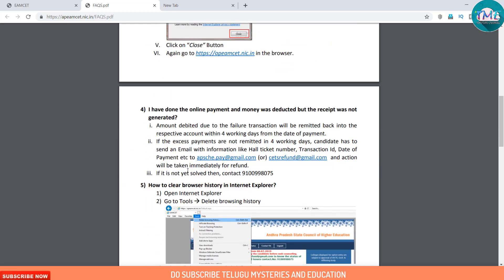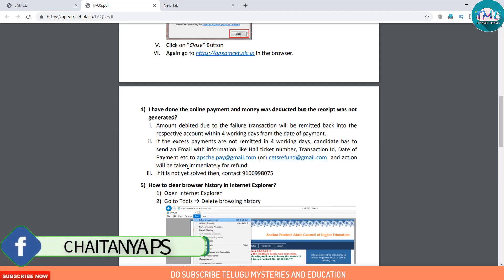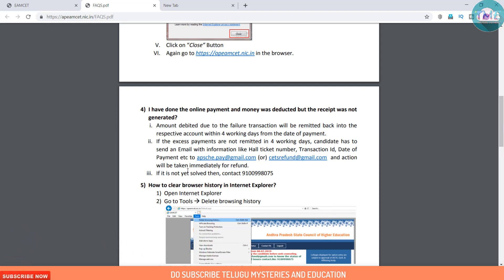Question 4: I have done the online payment and the money was deducted but the receipt was not generated. The amount, due to the failed transaction, will be remitted back into the respective account within 4 working days from the date of payment. If the excess payment is not refunded within 4 working days, the candidate has to send a mail with information like the hot ticket number, transaction ID, and date of payment.